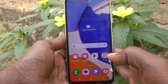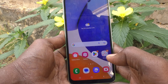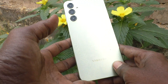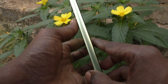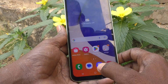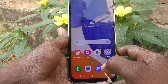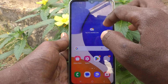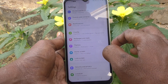Hi friends, welcome to my channel. Here is the Samsung Galaxy A14 smartphone. In this video you will learn how you can set dark mode on your Samsung Galaxy A14. First of all, go to the settings of your phone.